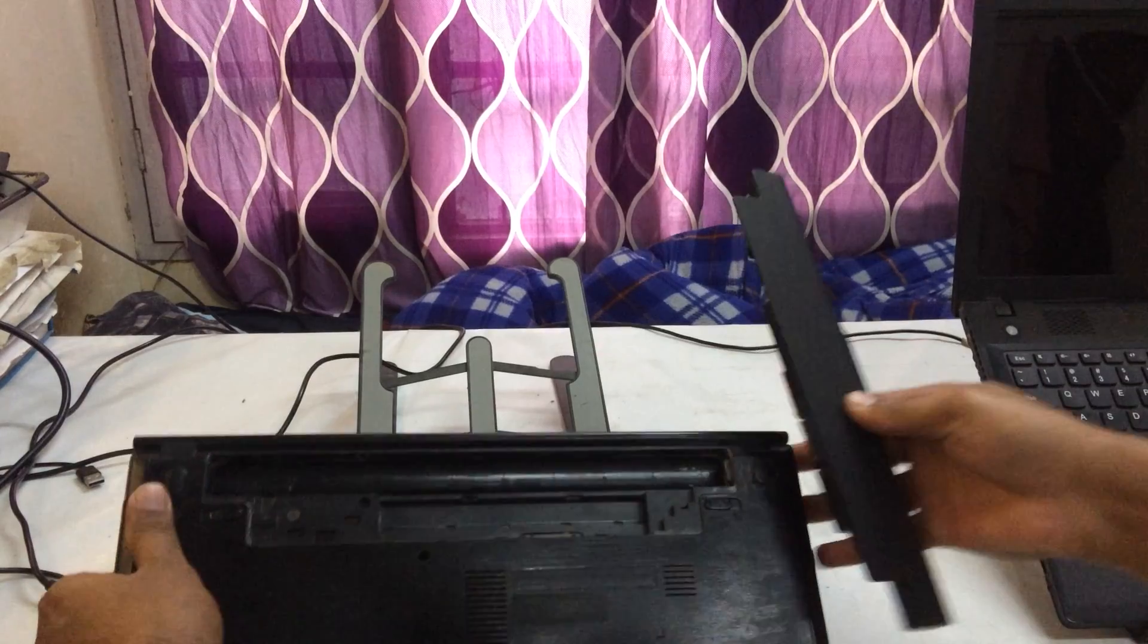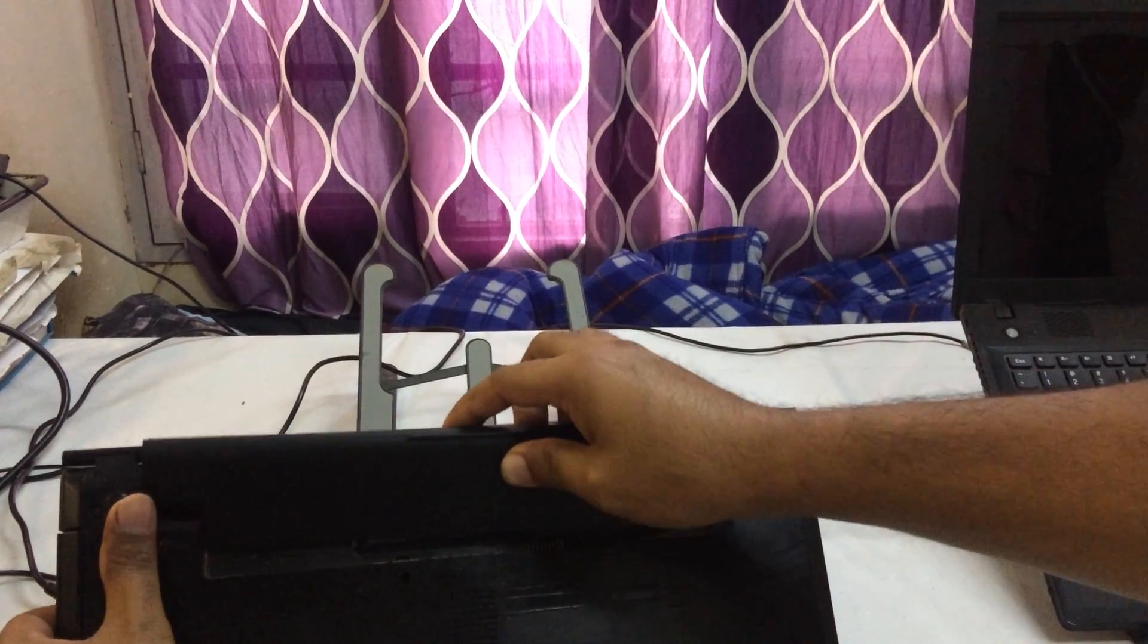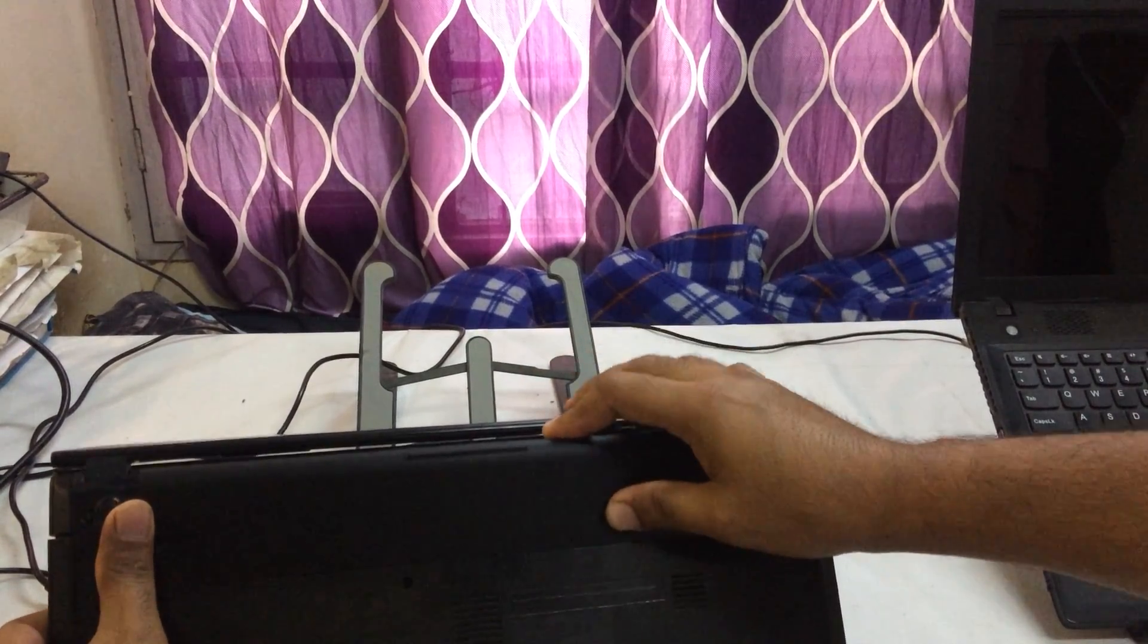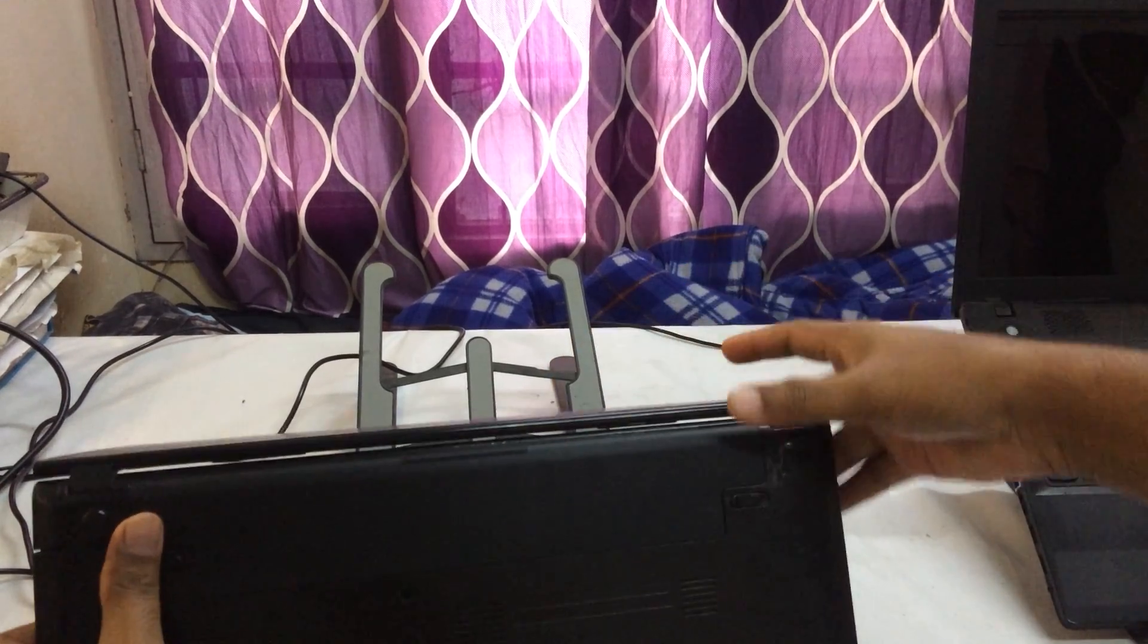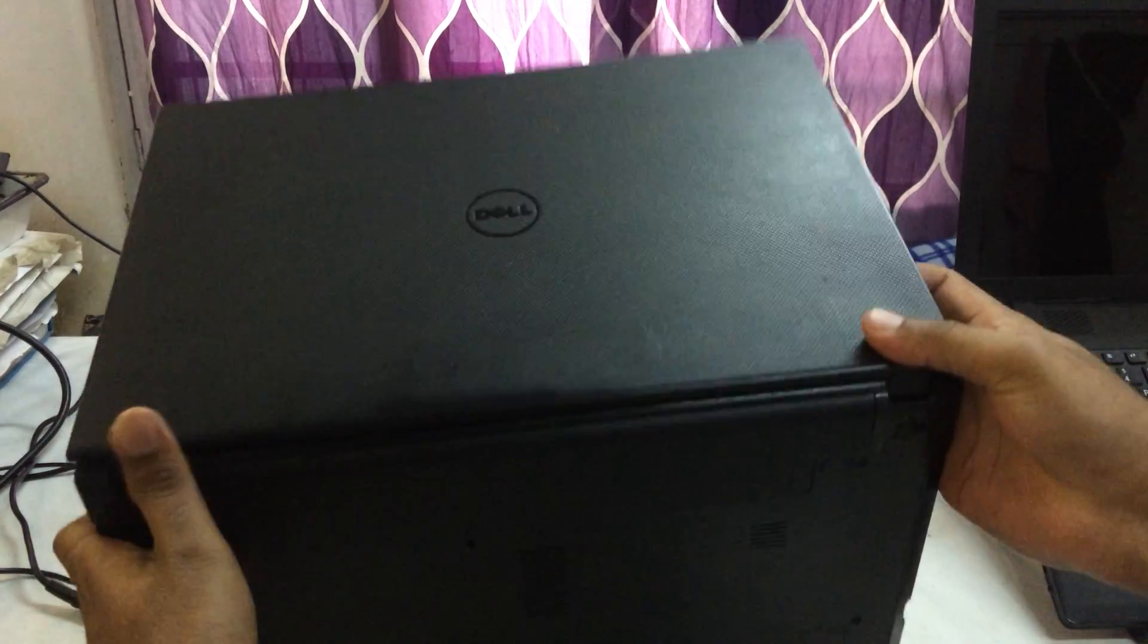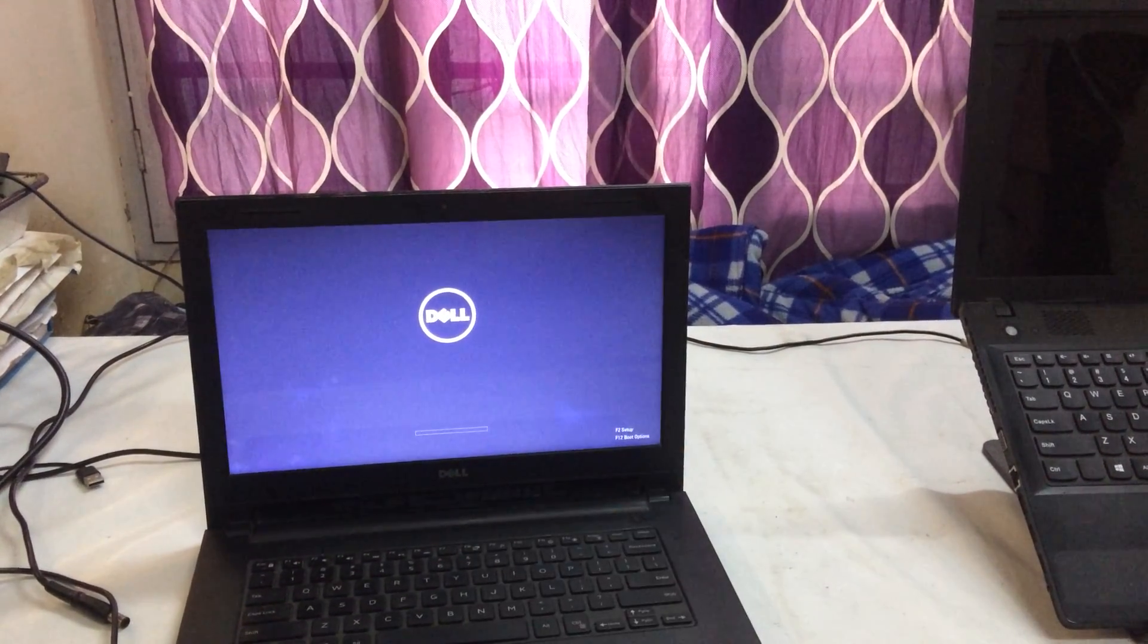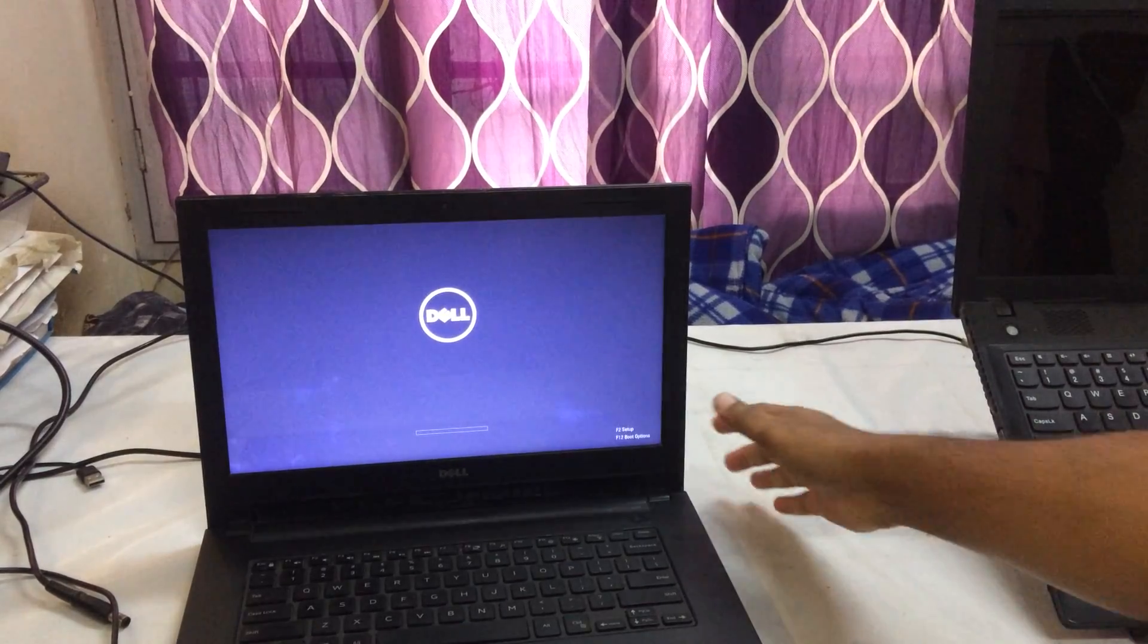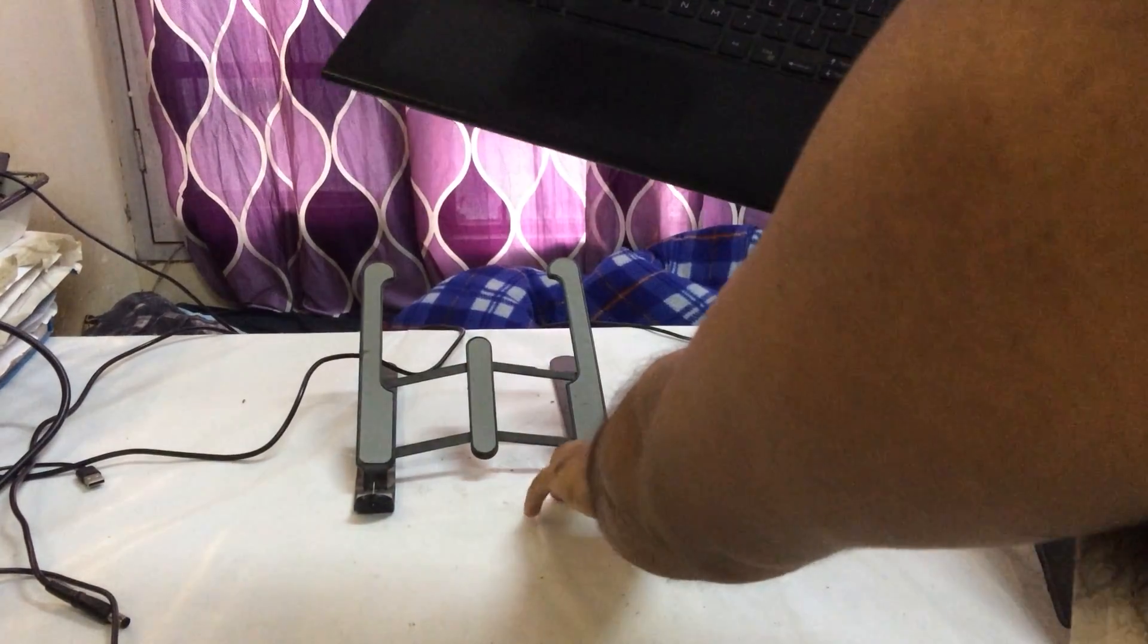I will insert this battery. Fine. Now I will turn it on by pressing the power button. Now see guys, it's going to turn on. So I quickly repaired this laptop, guys.